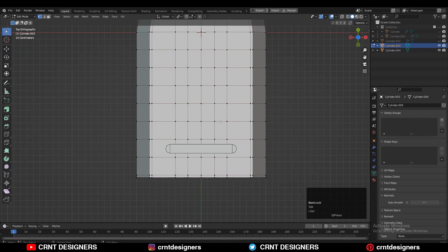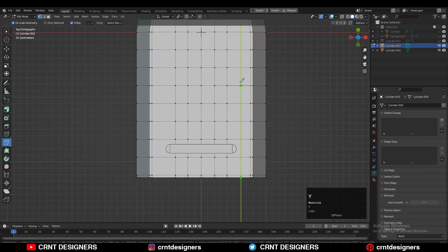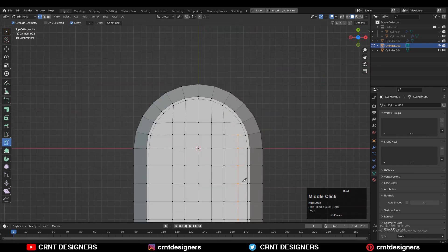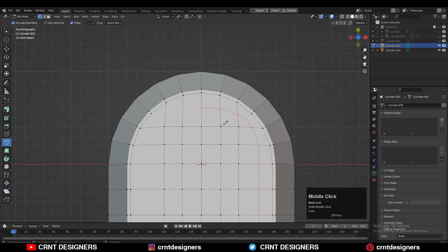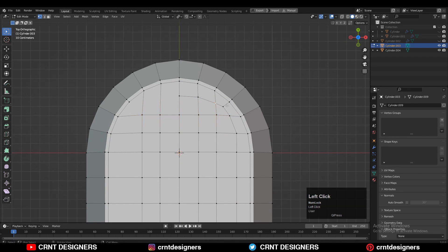After that, use the knife tool to create a loop structure on the model. Use the knife tool and create cuts like this, then select these verts, right-click connect vertex path, and give the right position to the verts.